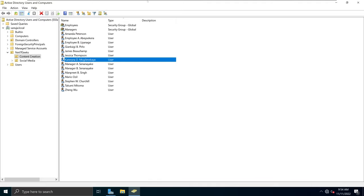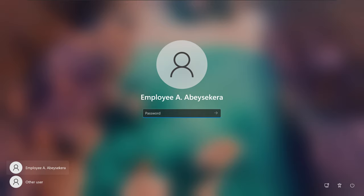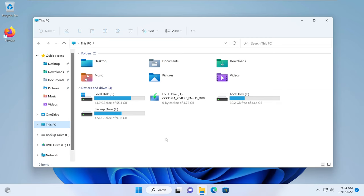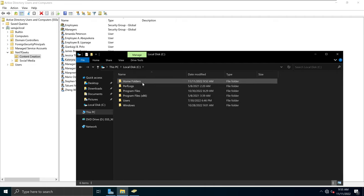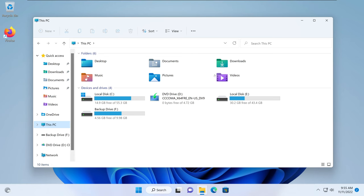The next thing we're going to do is see if a user can access their home directory. If I go to my Windows 11 machine where a basic employee user is already logged in and I enter his password — I will show you something that may go wrong. If I open his file explorer and go to This PC, his home directory is not there. The reason for that is the user has already logged into their computer, so the group policies and directories have not loaded onto his computer.